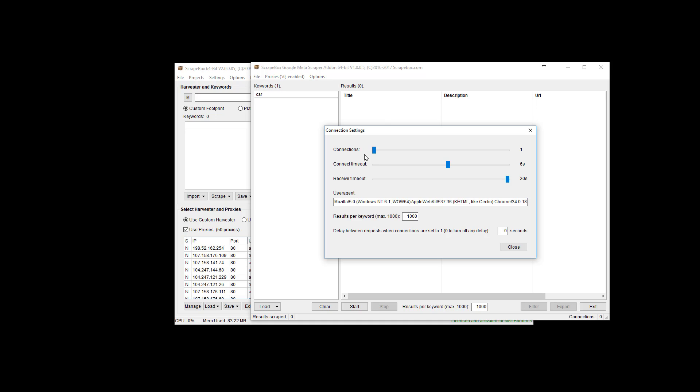The connection timeout is pretty basic and then the receive timeout. These are just great at the default. You can run them all the way up to the max if you want. Google's pretty fast though, so unless your proxies are really slow then I would just leave them at default.